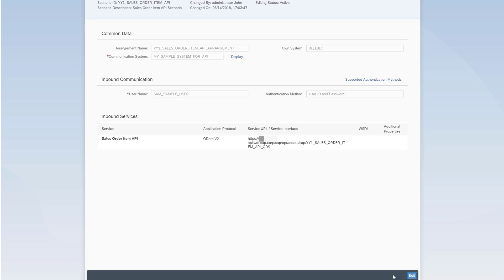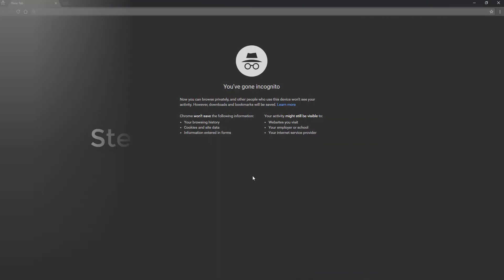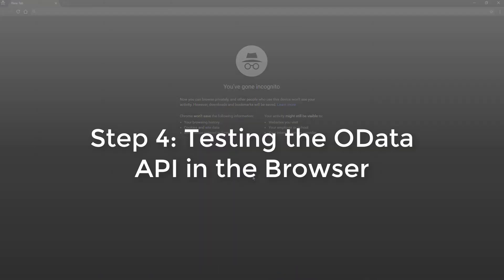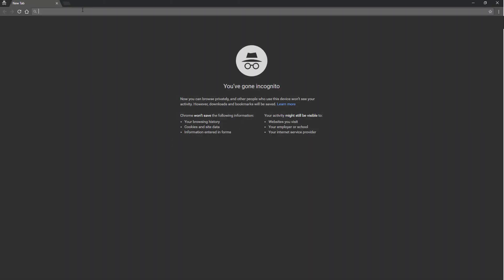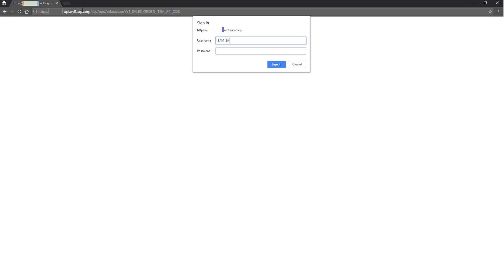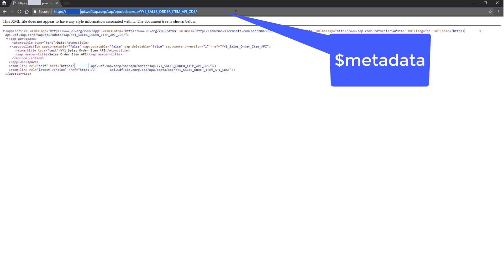Copy the service URL you'll use to test your external API. Paste the service URL in your browser's address bar and logon. You can add dollar sign metadata to the end of the link to see more details about your API.